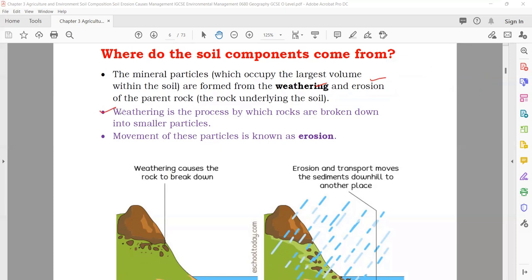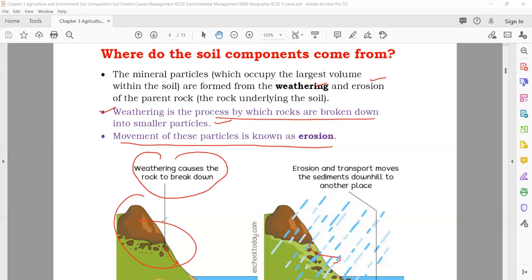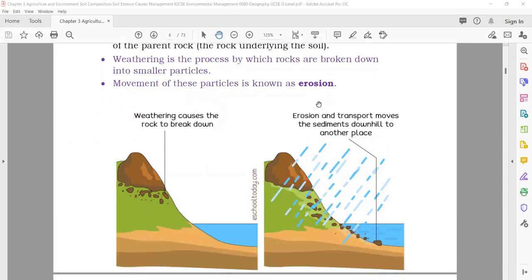So weathering causes the rock to break down into pieces. Erosion and transport move the sediments due to water or air, coming down. This is how the different parts of the soil come about. You can see here: the first diagram shows weathering causing the rock to break down into pieces, and erosion transporting the sediments.